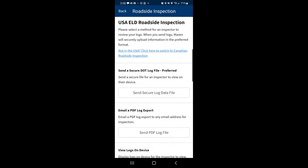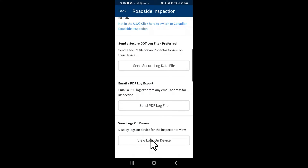From here you can transmit your logs to the DOT using a log file or PDF, and we can also view the logs on the device. To do so, we'll click on view logs on device.